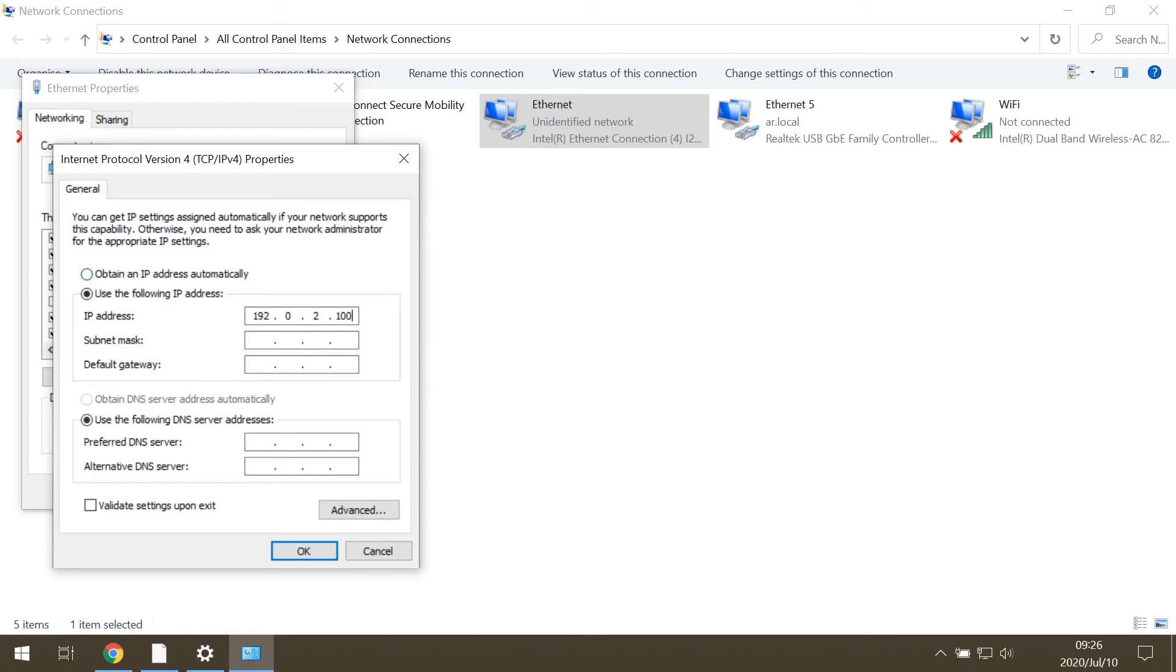After that, click in the Subnet Mask field and it will set itself up automatically.